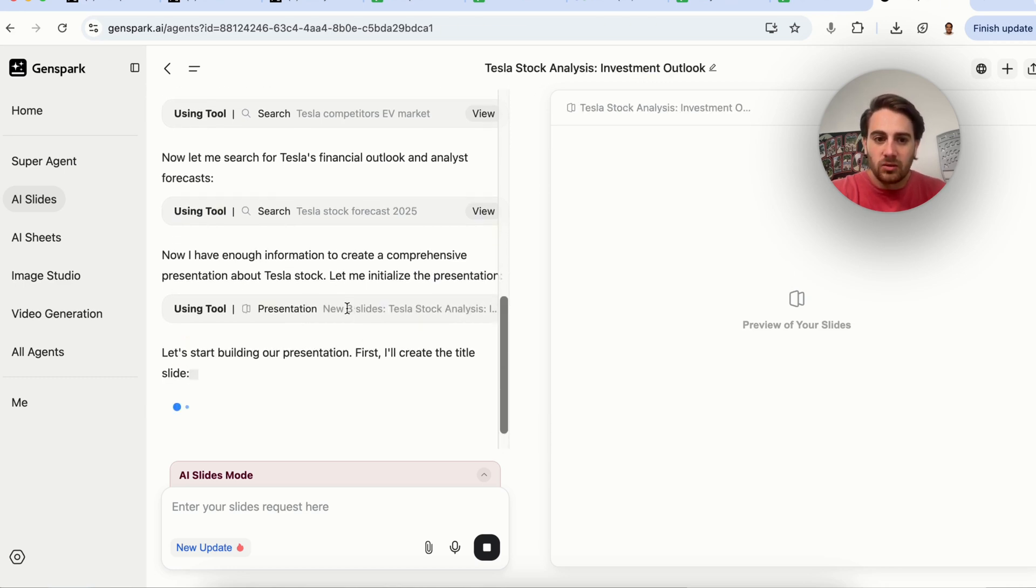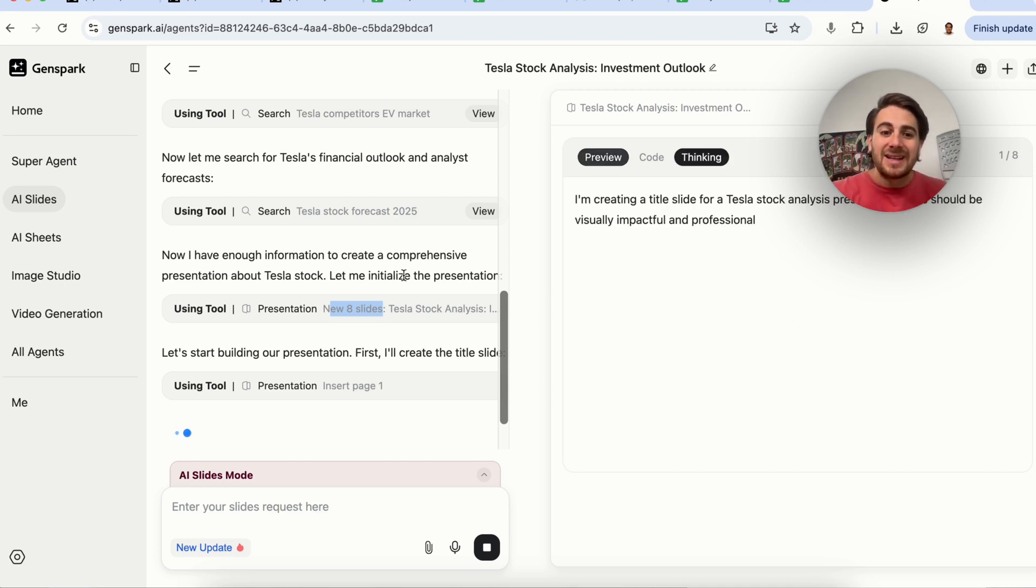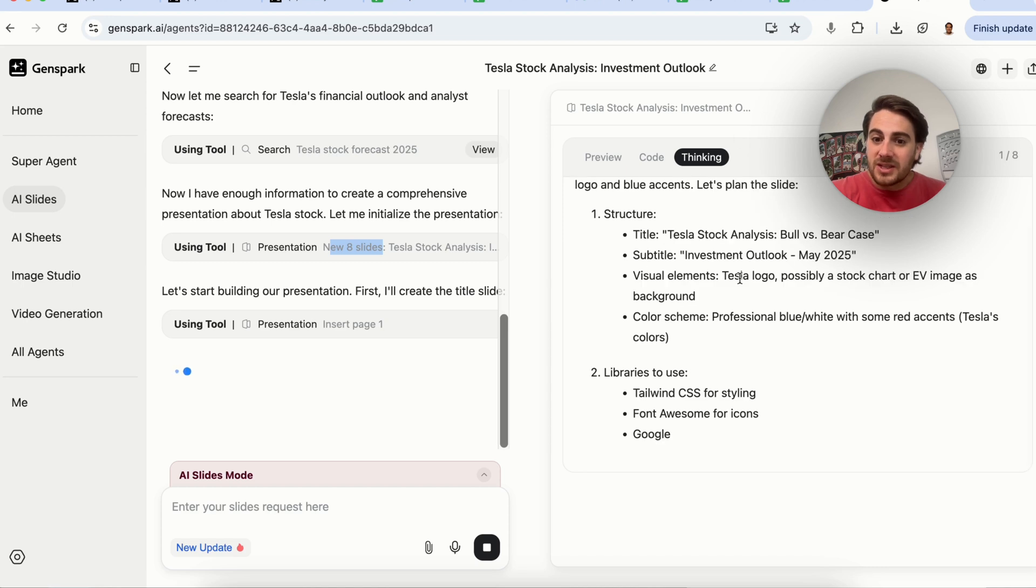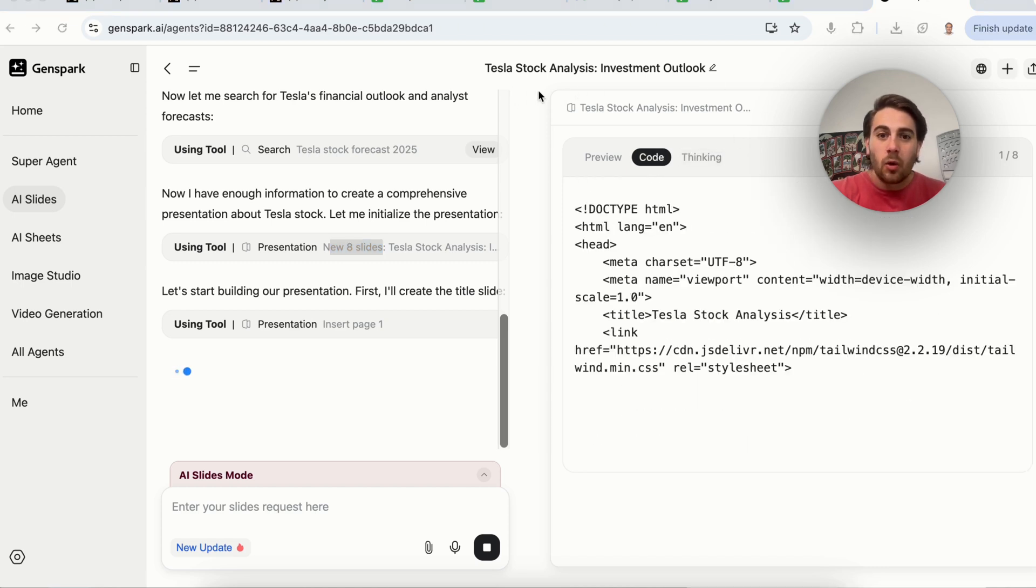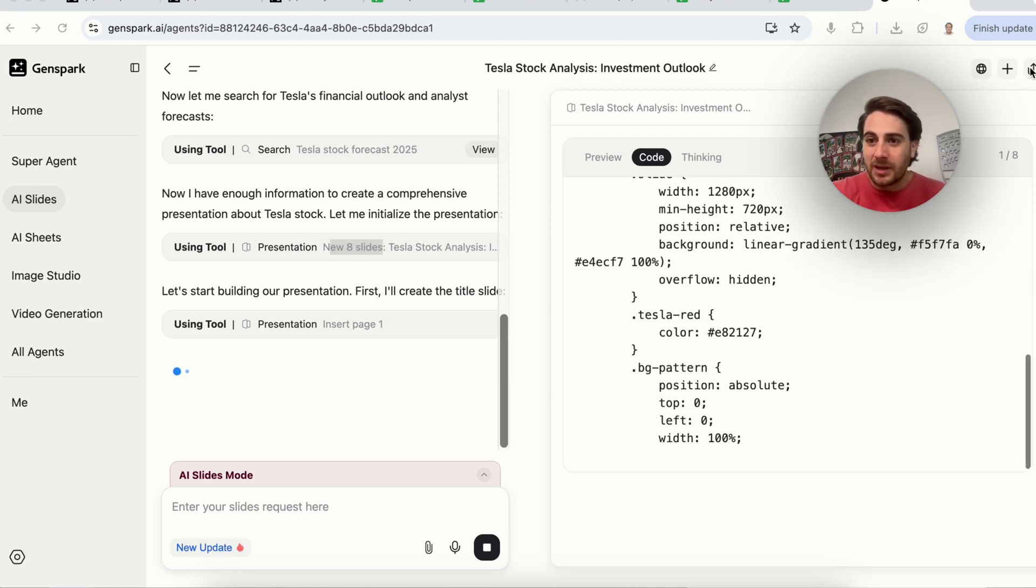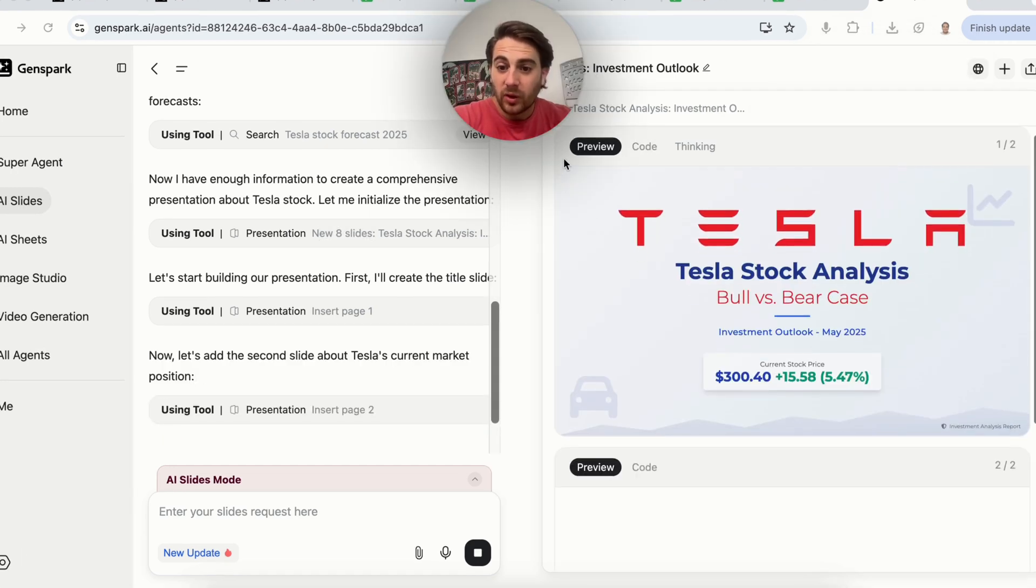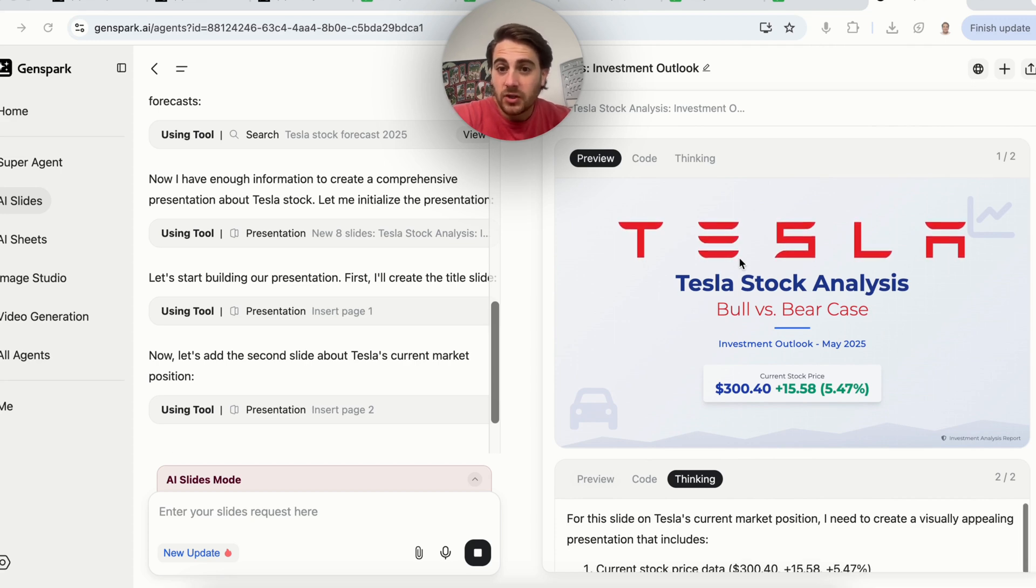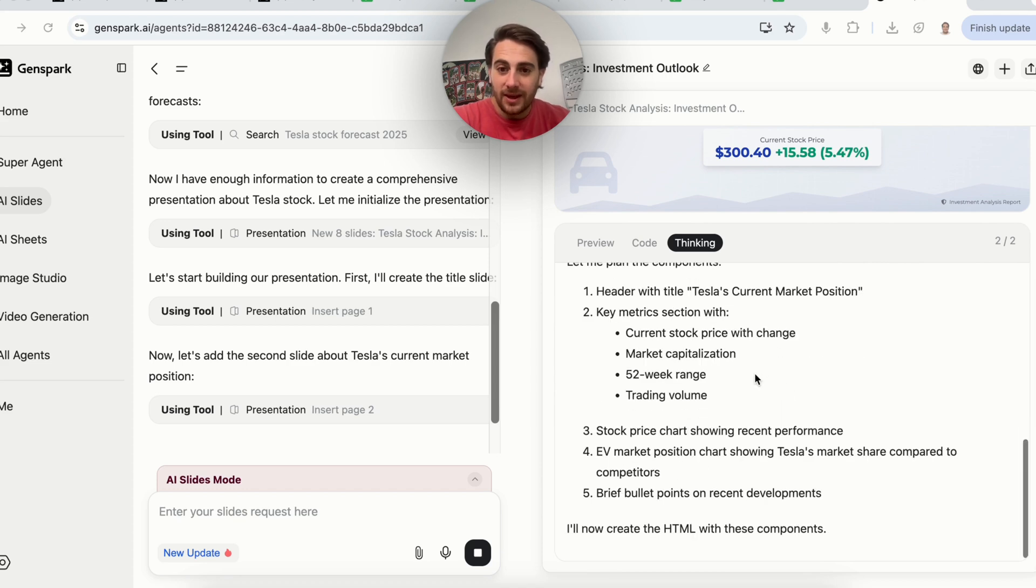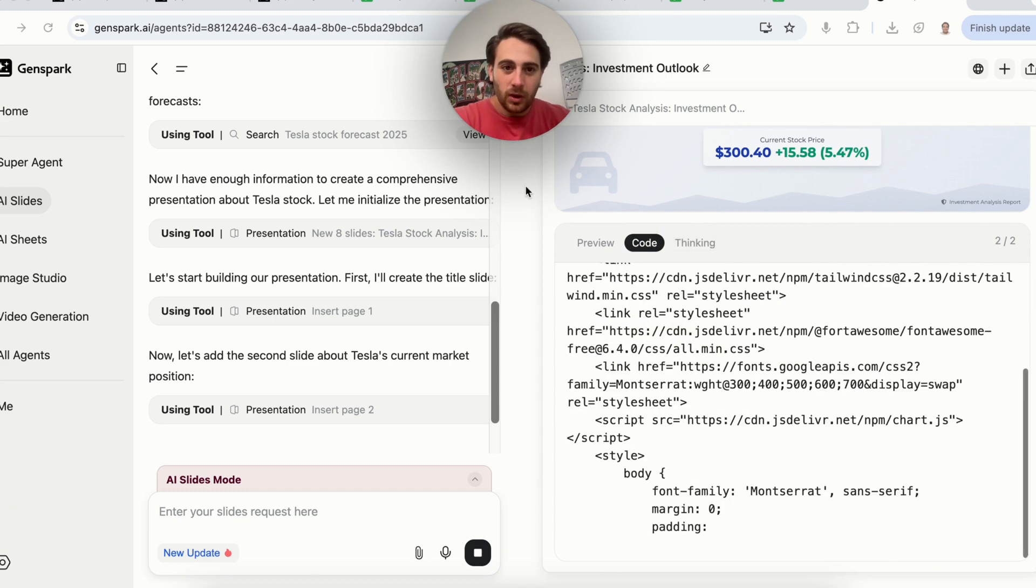Now what this is going through, it's going to make me an eight presentation slide. I could have specified if I was doing this for school or work, or exactly how many slides I needed to create. But as you'll see, this is now going through and actually creating all the different layouts, all the different slides, and then it's going to start coding this and we will be able to export this as a PDF, as a PowerPoint, or however else we want to.